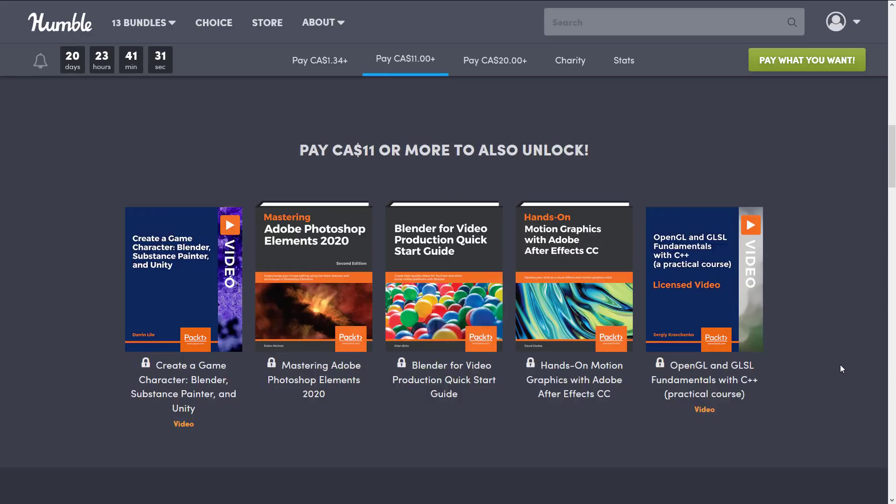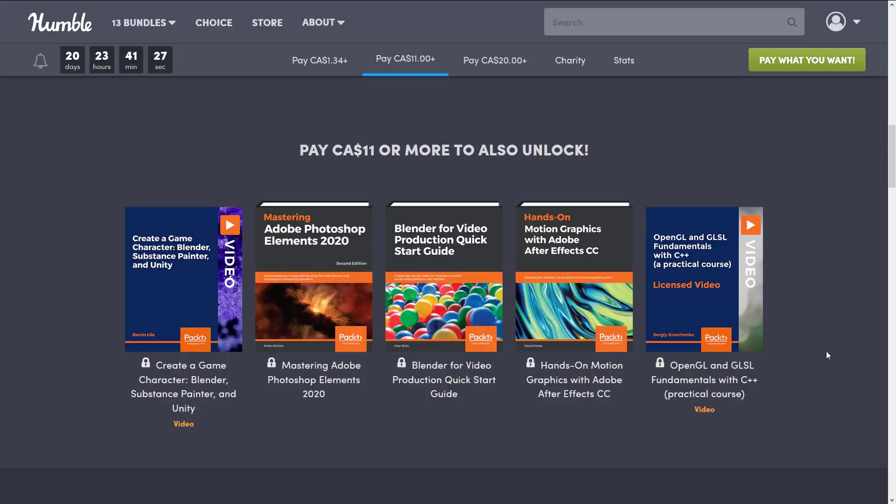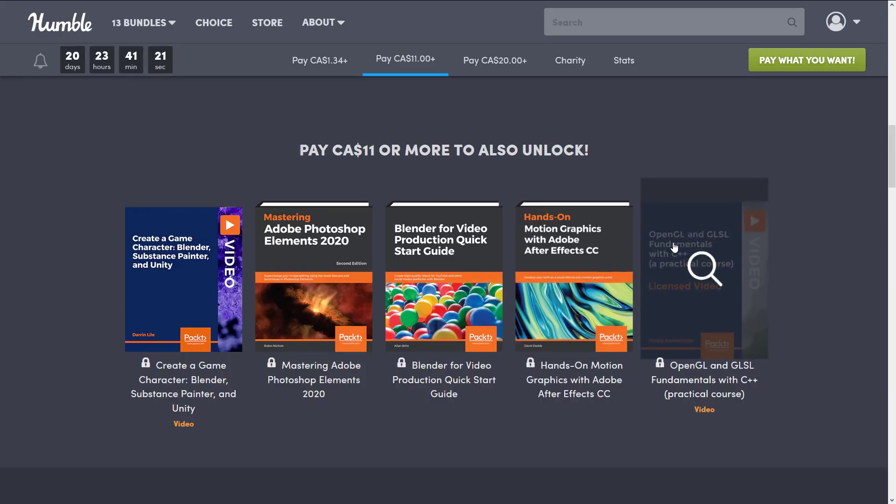And finally the video OpenGL and GLSL Fundamentals with C++ - A Practical Course. That's awesome. Again this isn't the kind of stuff that you generally see here and OpenGL and GLSL shaders is definitely one of those things people are interested in.